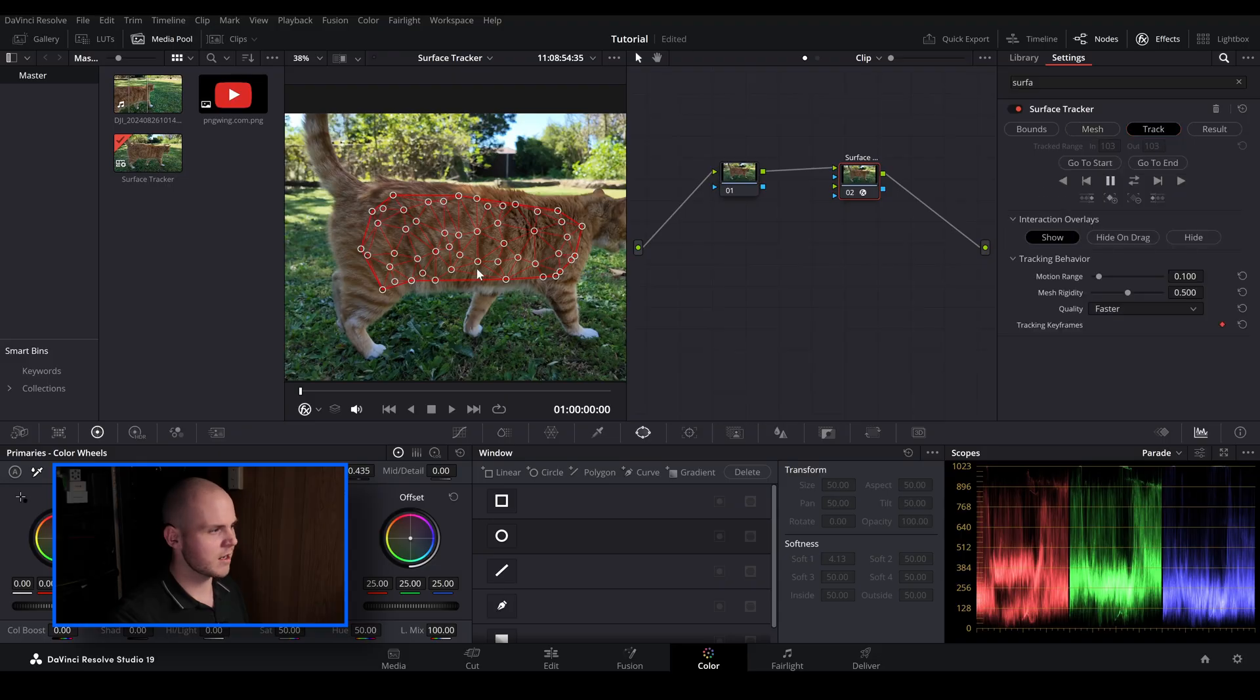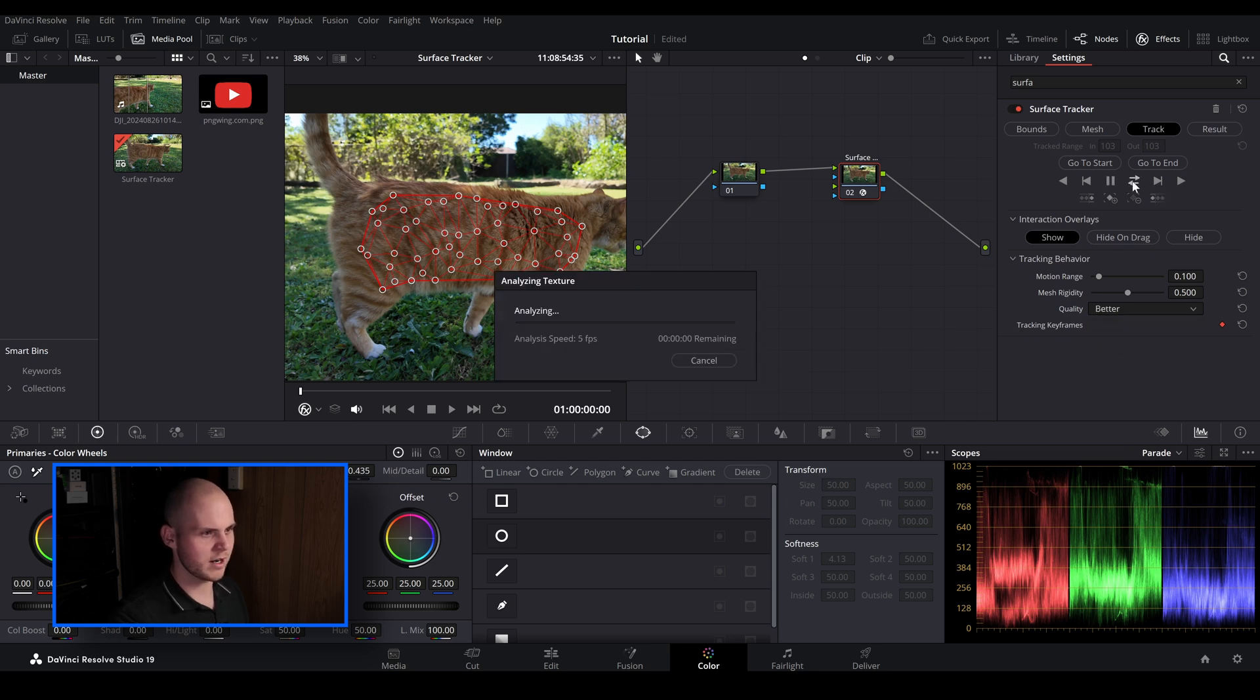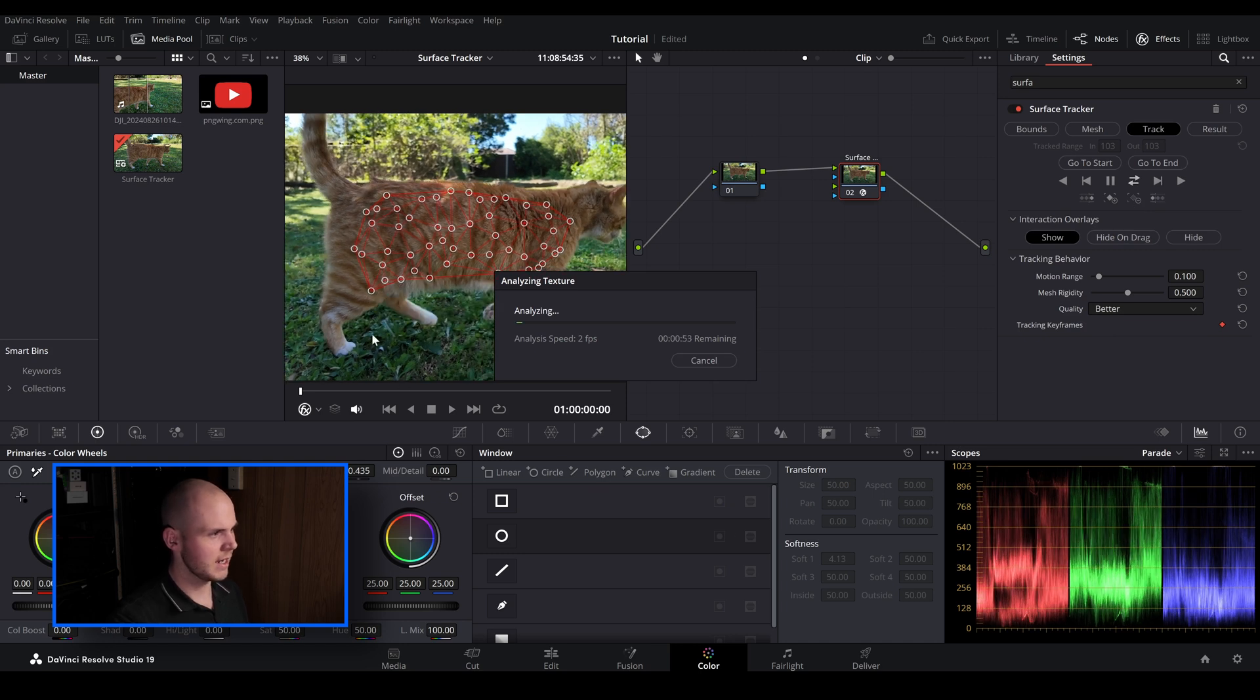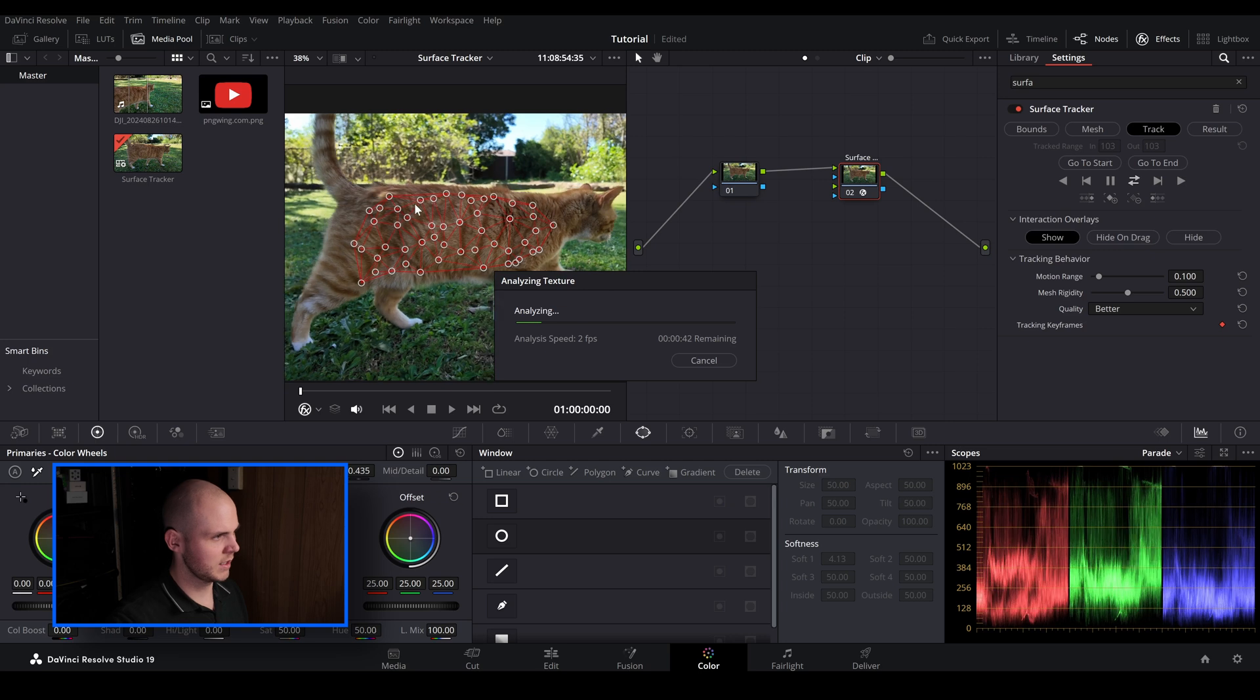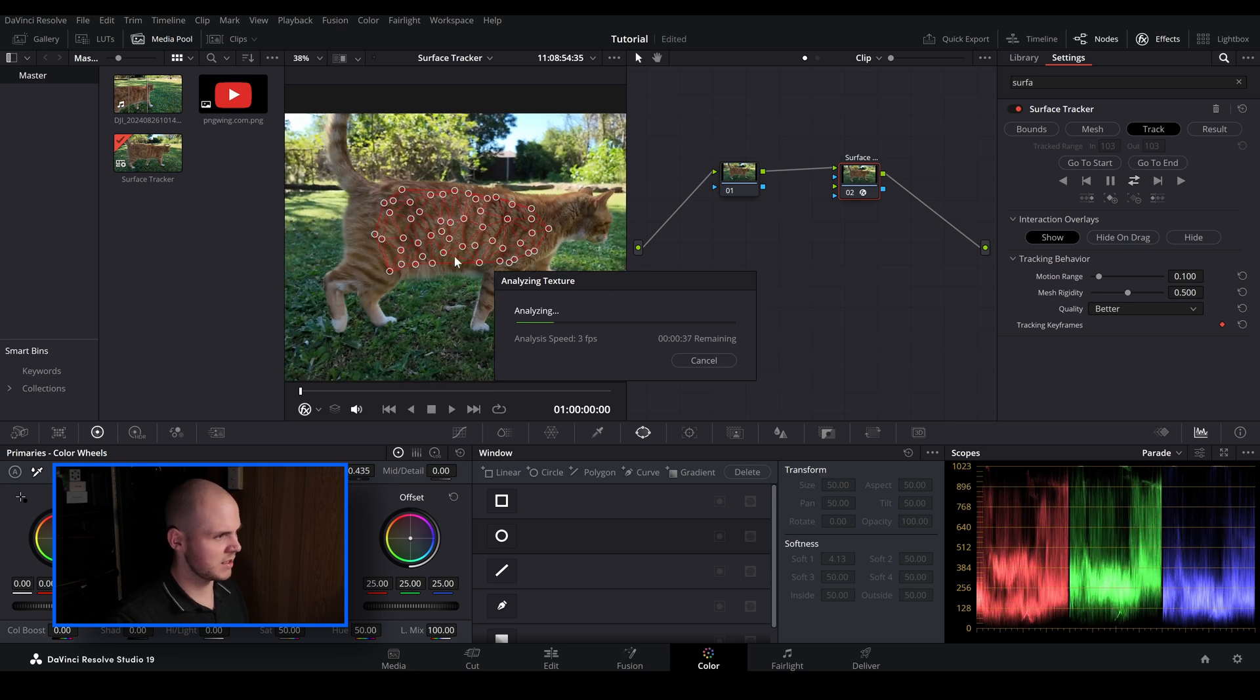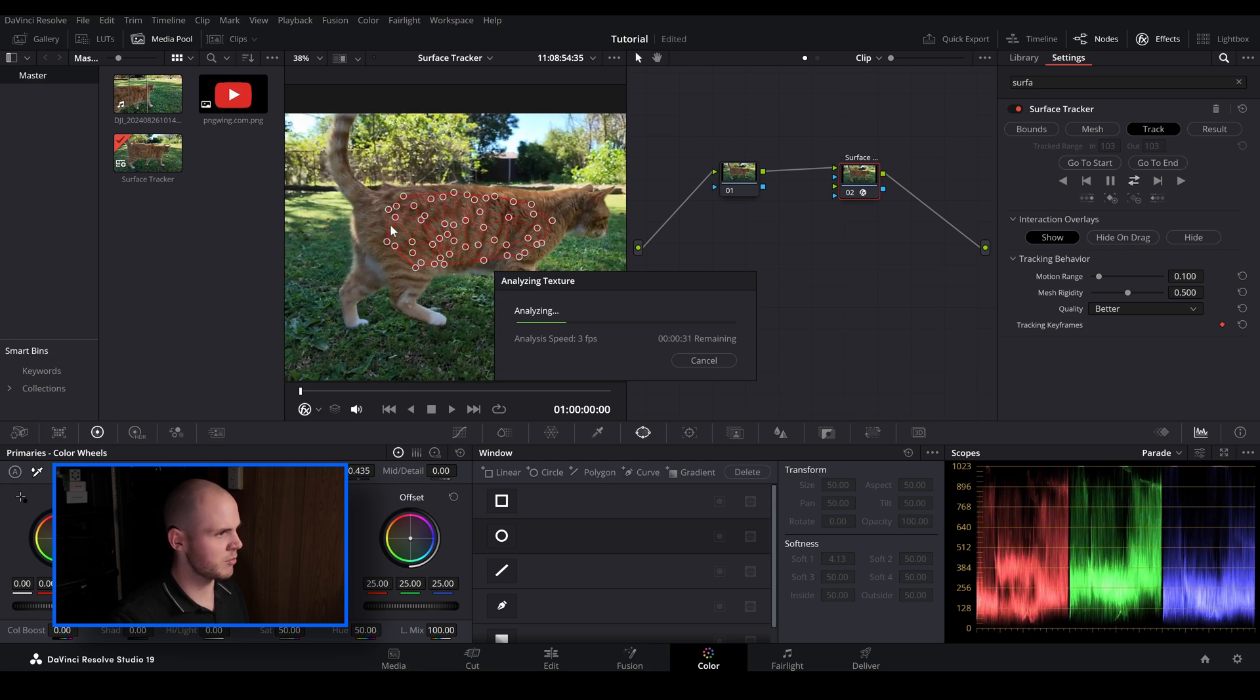So next one is track. Down here I just like to leave all this as your standard and then just go quality from faster to better. And then let's just track forward and backwards. And as you can see as we're tracking forward and backwards the mesh is actually sticking really well to his body.